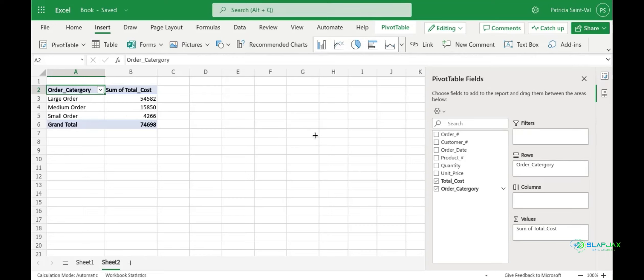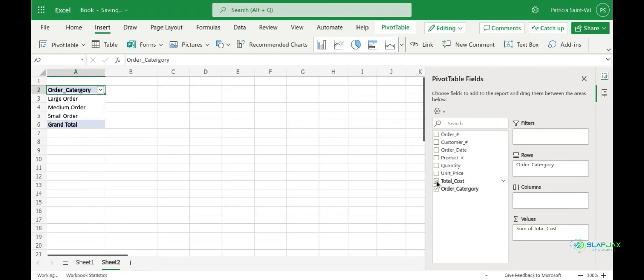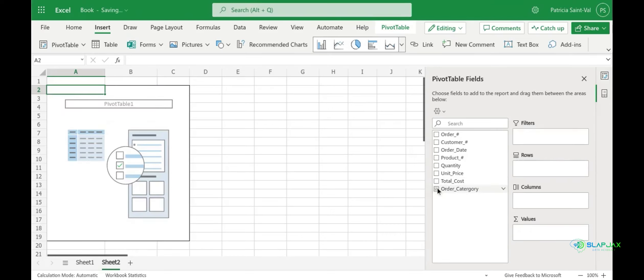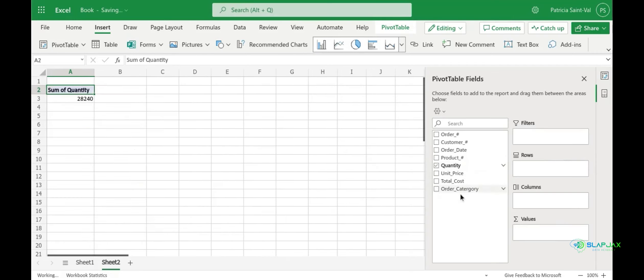So what we're going to do now is clear our table by unchecking both your total cost and order category. Now let's select quantity and it'll go over to our values field. This sums up all of our quantities sold, as you can see here on your left.